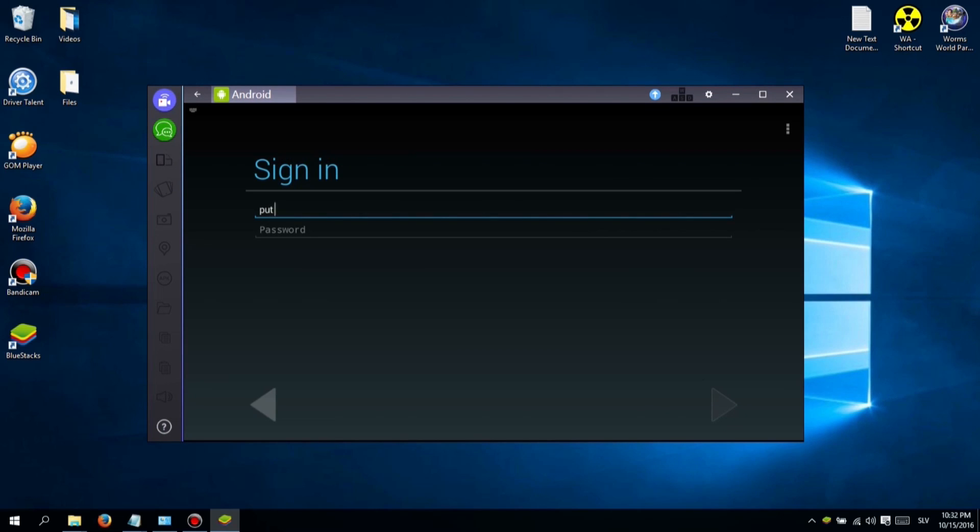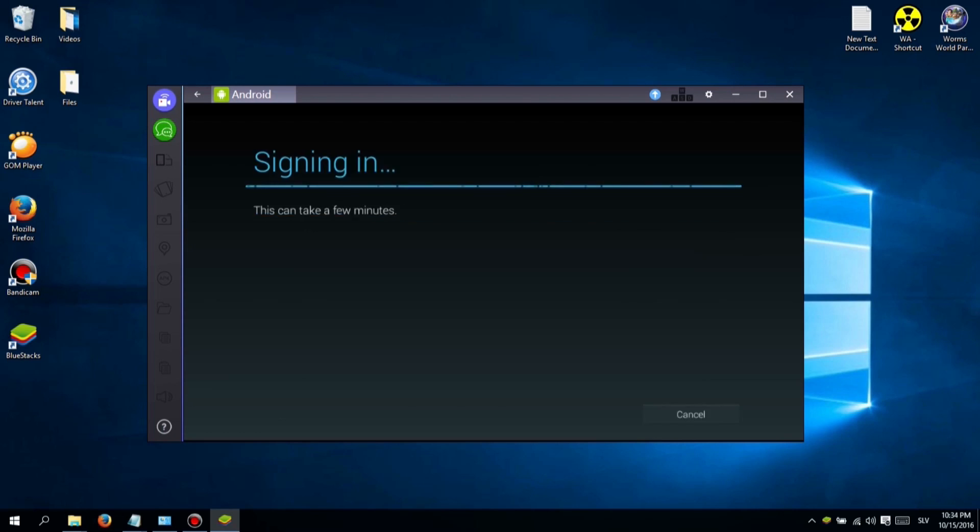Installing is easy, just click next until it finishes. When you first launch Bluestacks, you will see a login screen. Just type in your Google Play email and password.